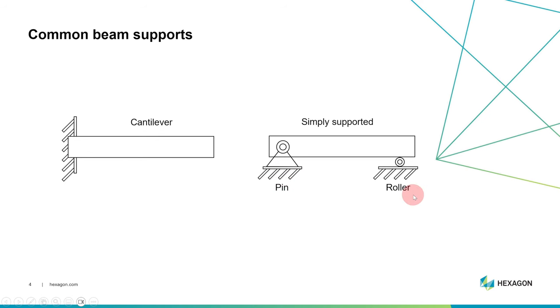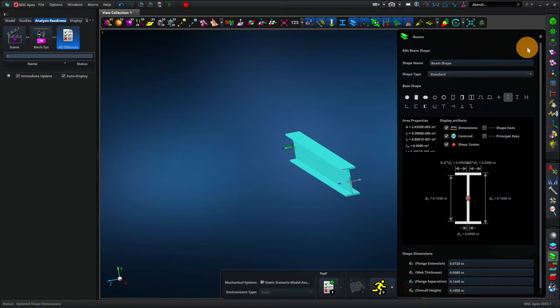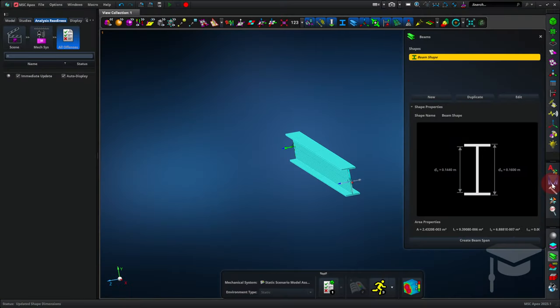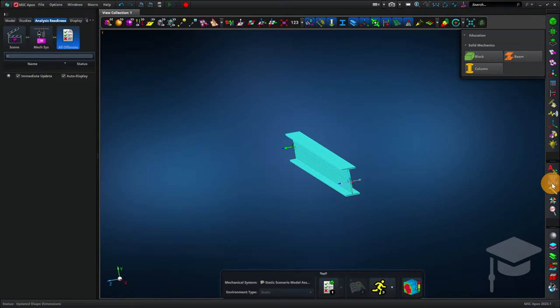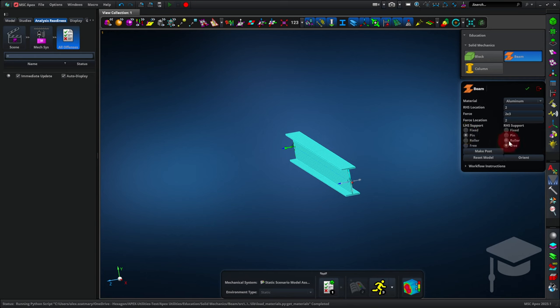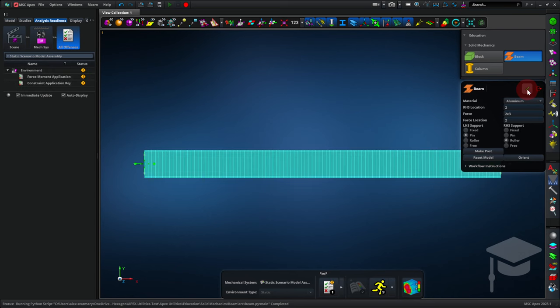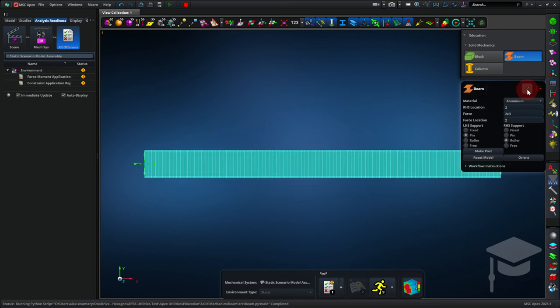I'll show you how to set this up in Apex. So we go back to the beam tool, we can click education, beam, and we can just change the supports here. So if all we need is simply supported, we can do pin and roller and click apply, and that'll do the right thing. Great, and that is everything that you need to model beams in Apex.